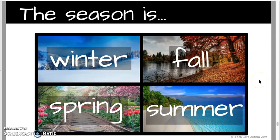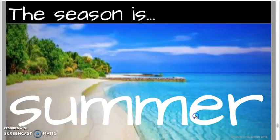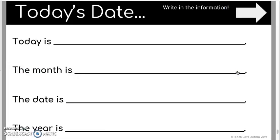The last slide is the season. If we chose September 12th, we're technically still in summer, so we'll pick summer. 'The season is summer.'